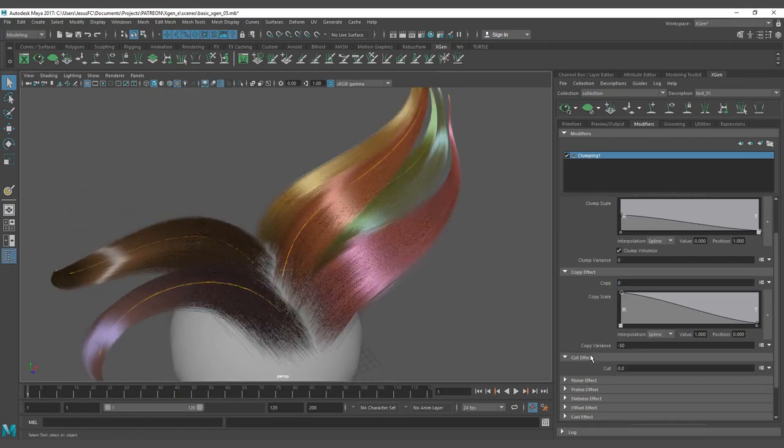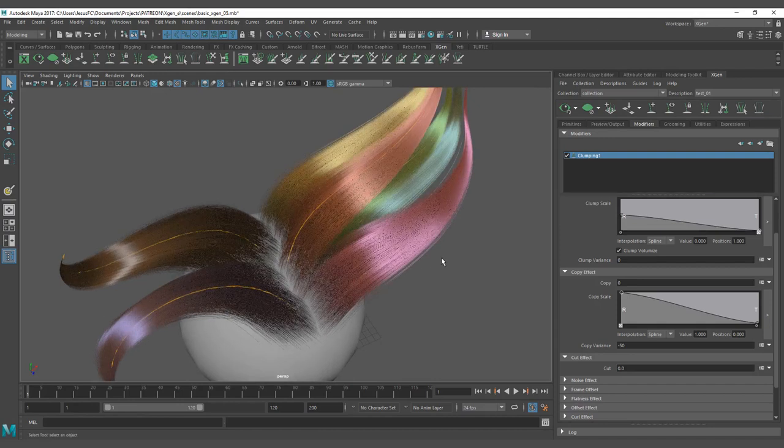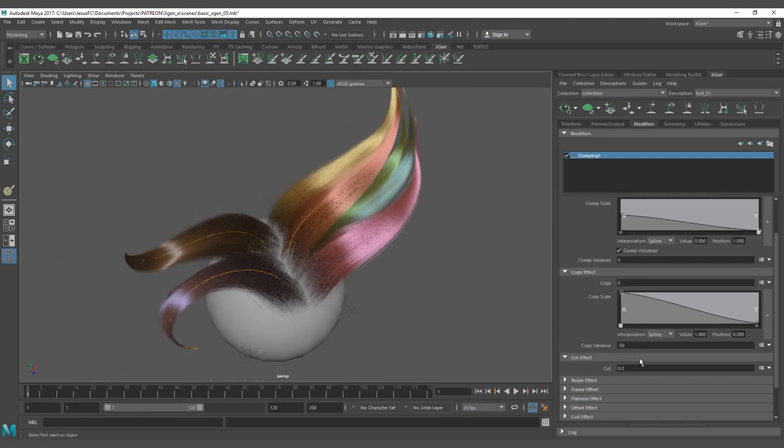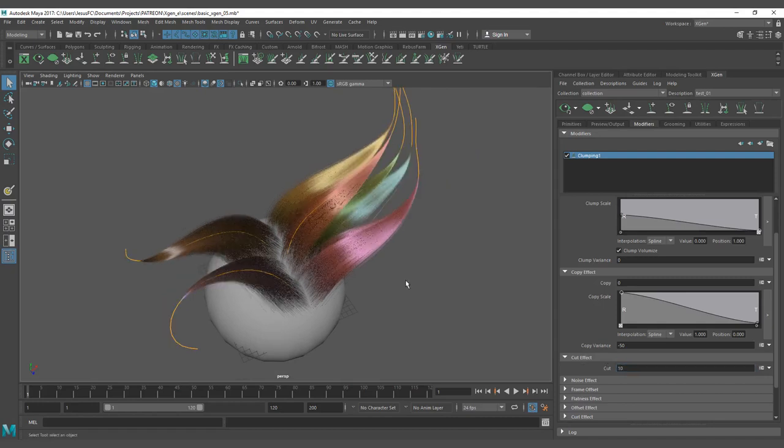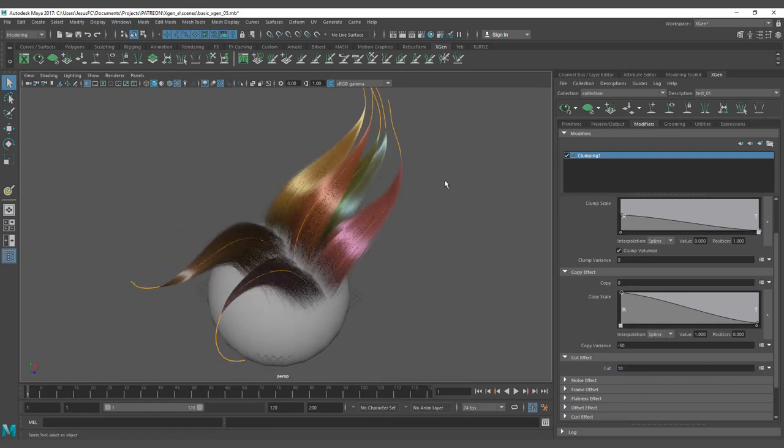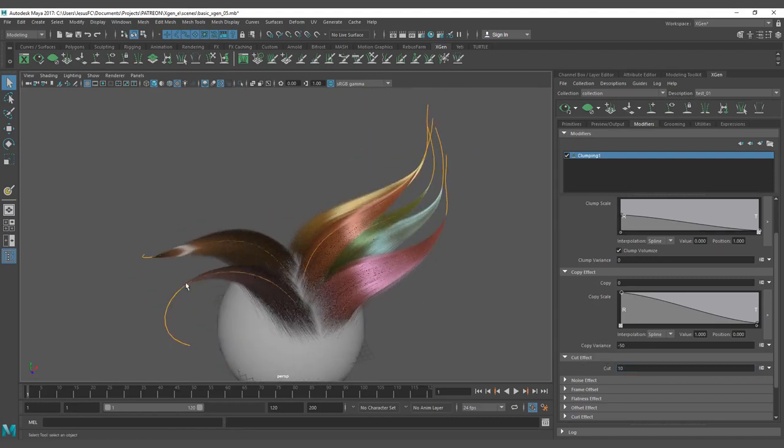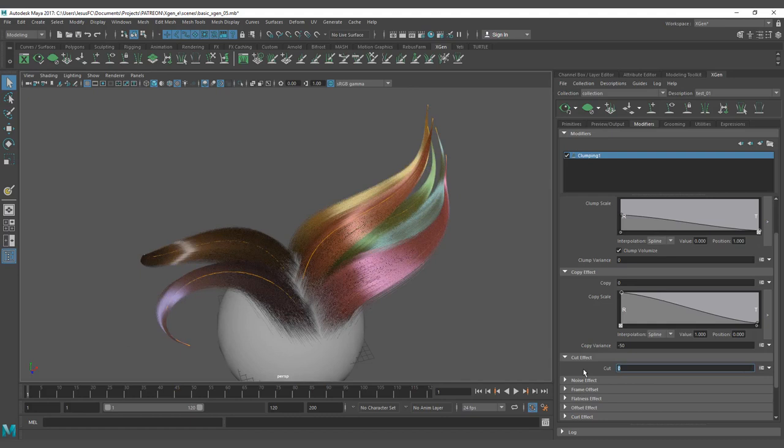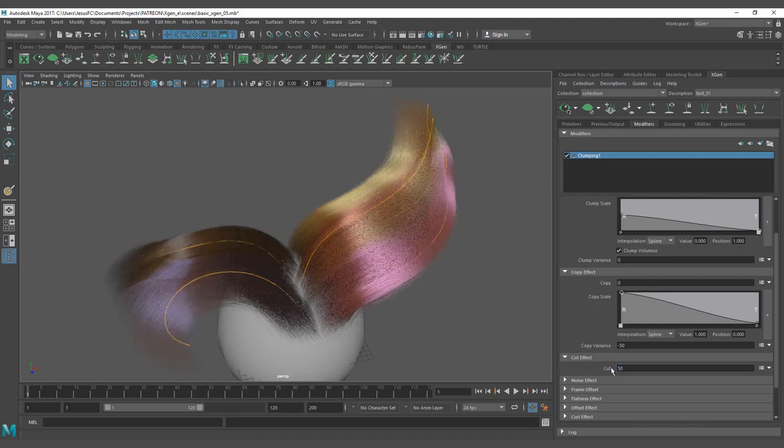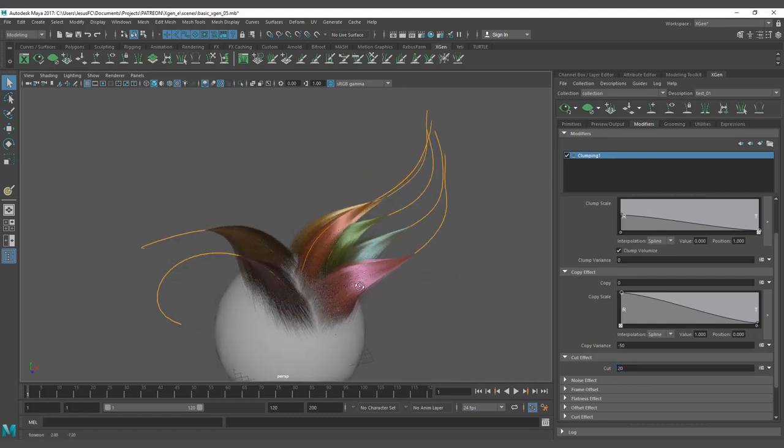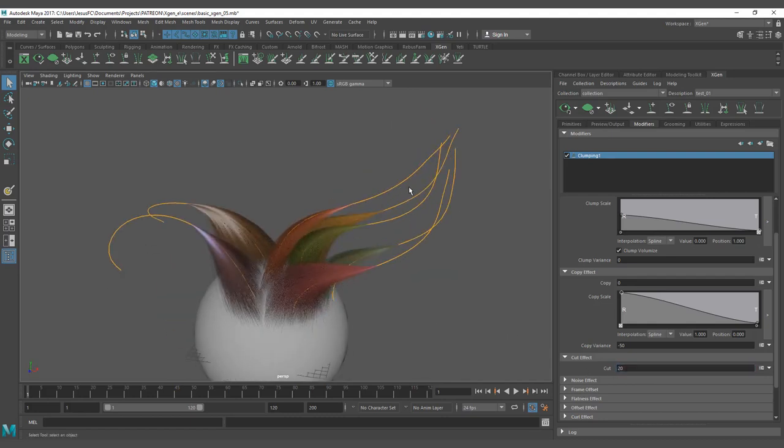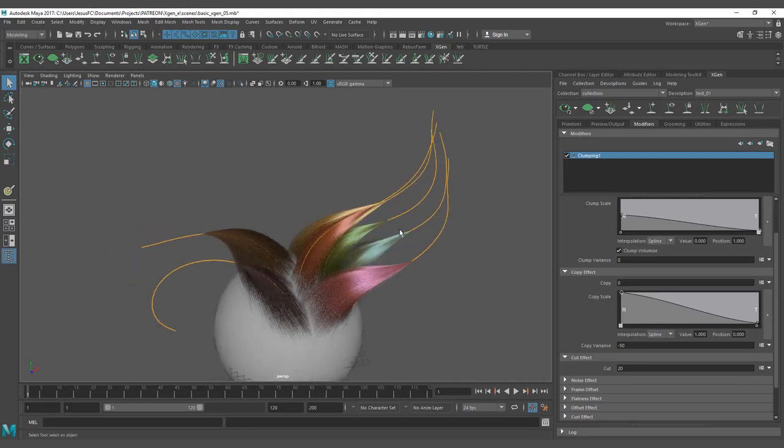We have the cut effect. The cut is just as the word says, it's going to cut the amount of hair on each clump. So you can see here how the hair is going to move closer. Sorry, zero, 50 - it's too much - 20, okay, it's better. It's going to move and it's going to be cut out of the effect.